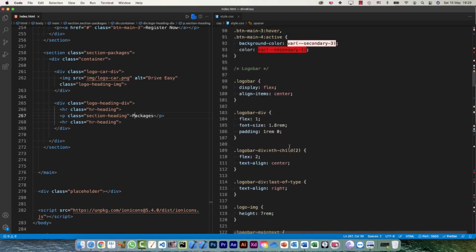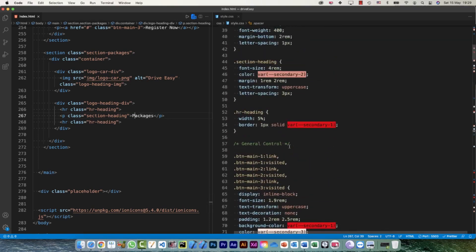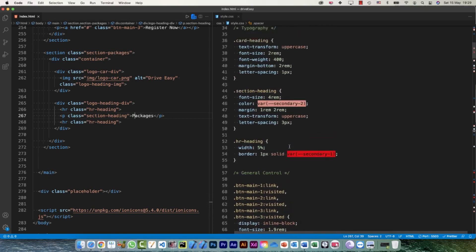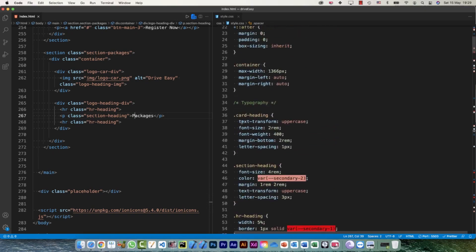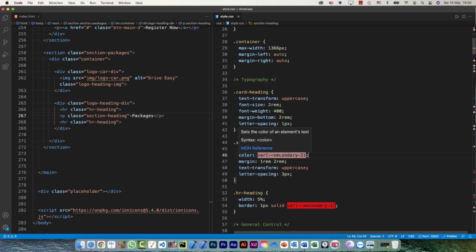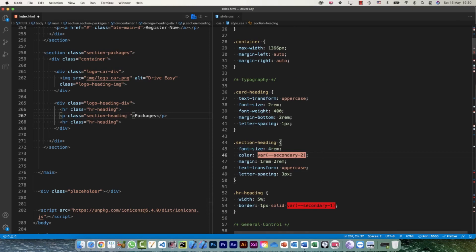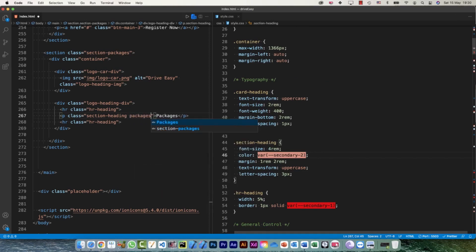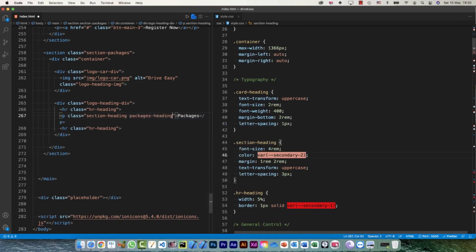So this is my section heading. I'm gonna go back to my section heading and let me see. This is my section heading, so color here is secondary two. So I'm not gonna change it here. Rather what I'm gonna do, I'm gonna have it packages heading, another class given to this one.